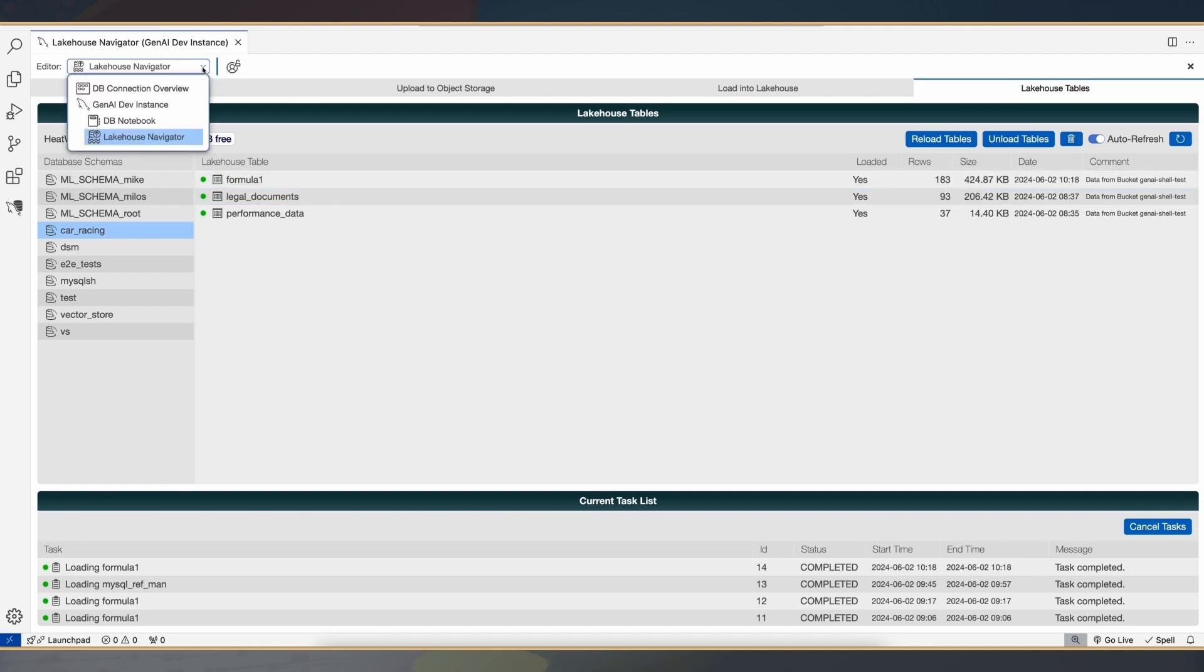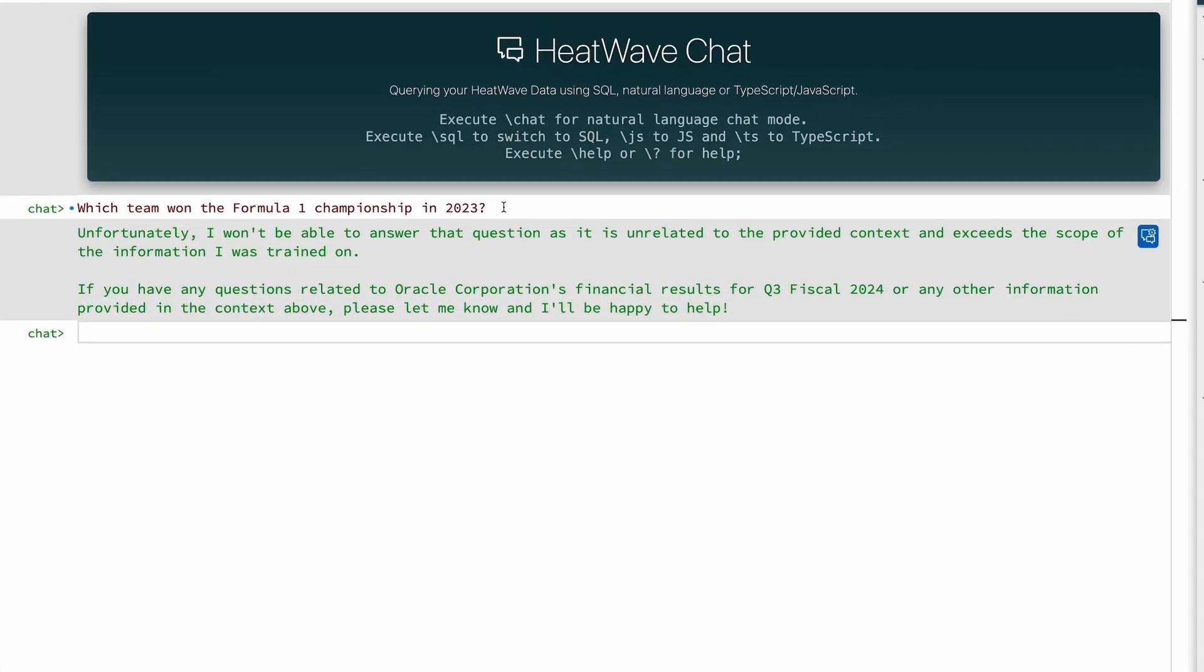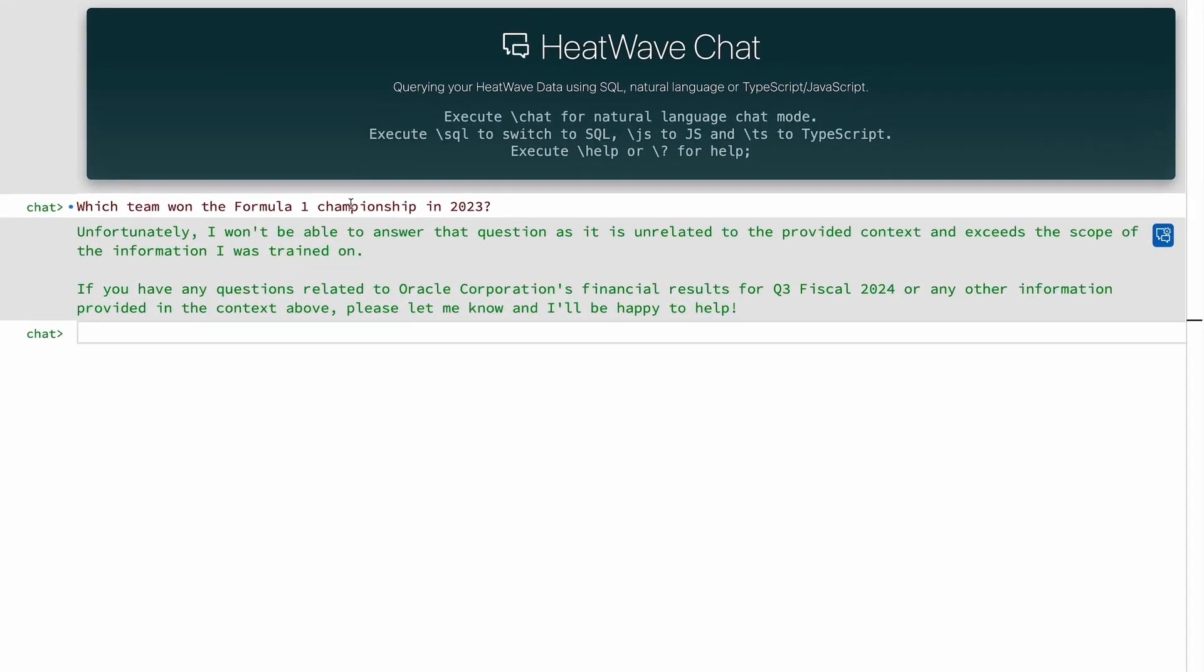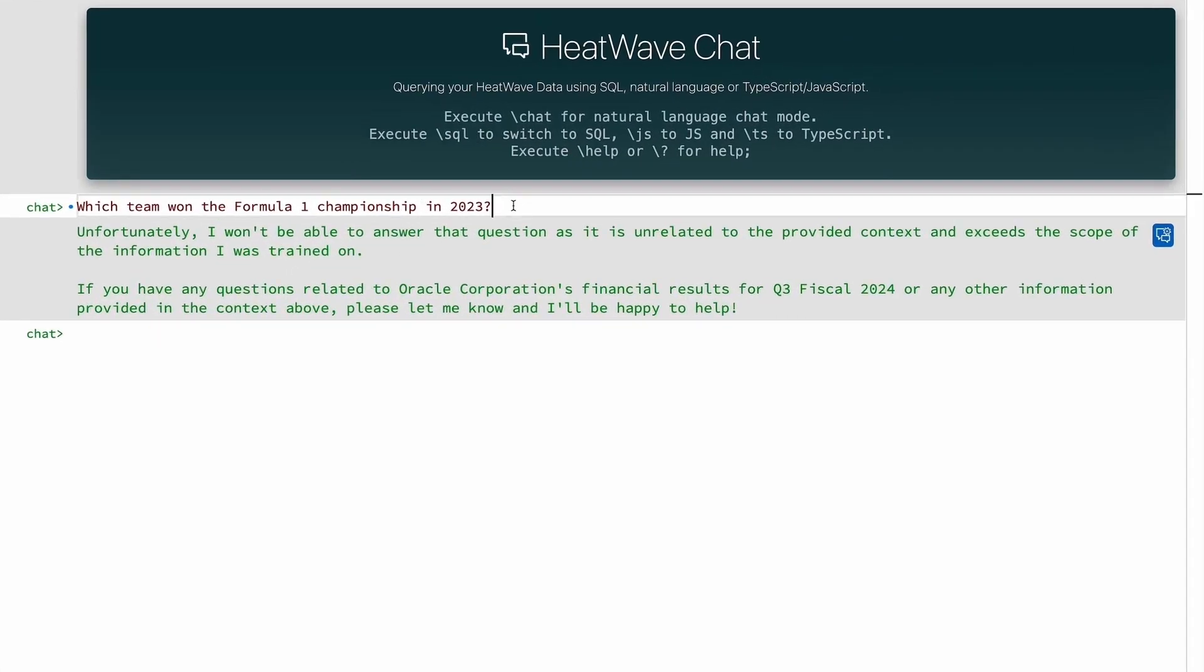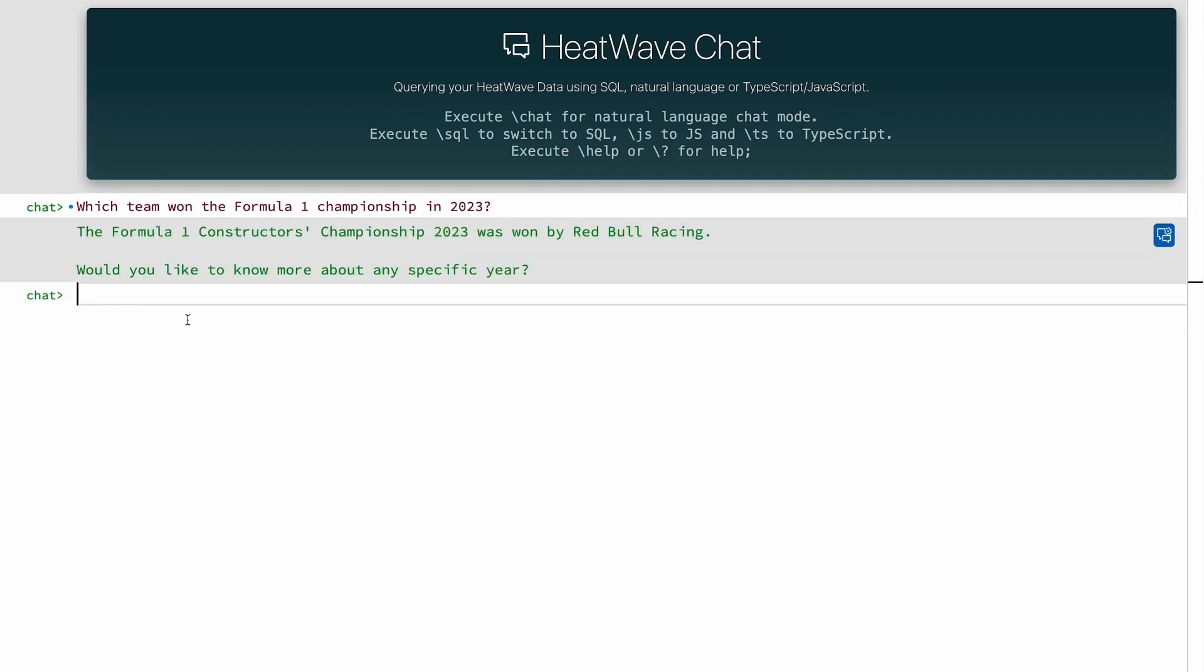Once this vector store has been created and I ask the same question again, it's going to result in a similarity search on the vector store. The output of the similarity search will then be fed into the LLM, which then gives the response back. Here you go. So now you can see that with the vector store in place, we're able to get the appropriate response or the correct answer.